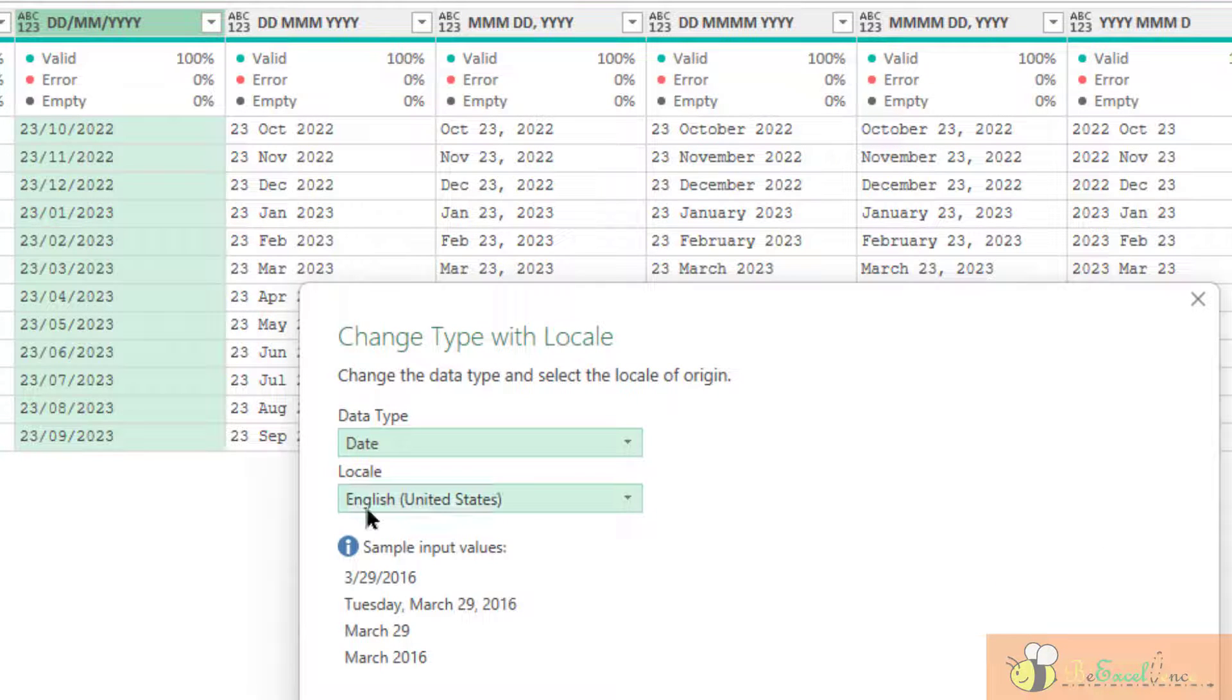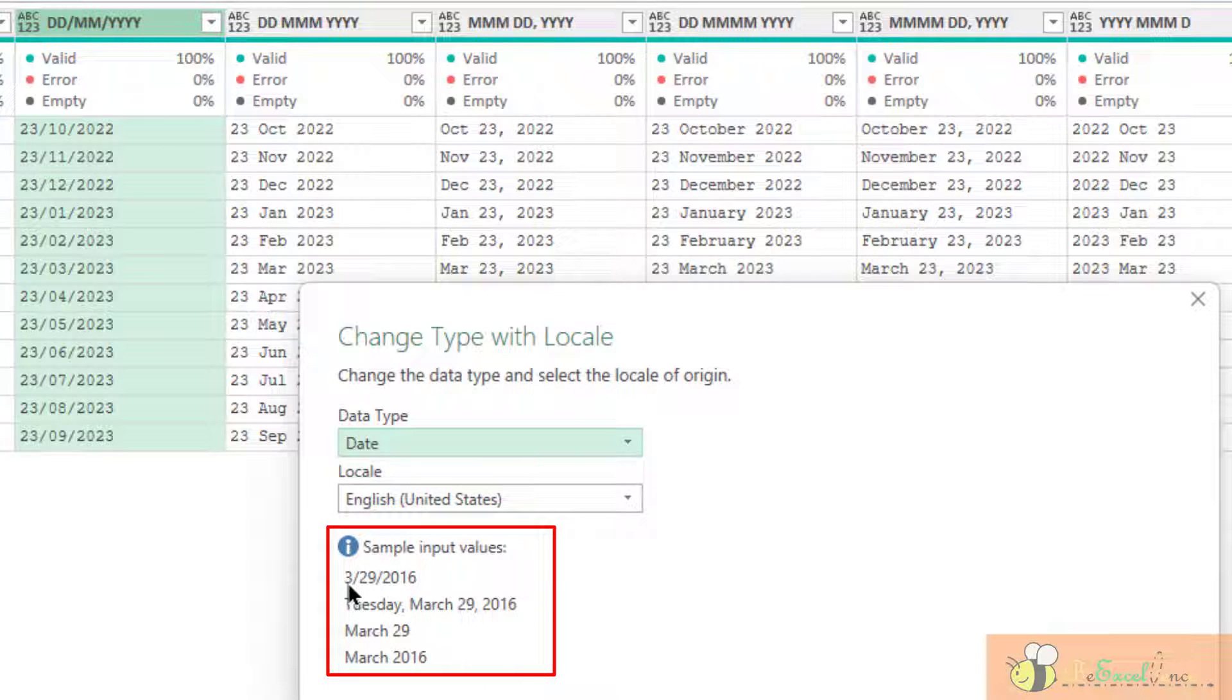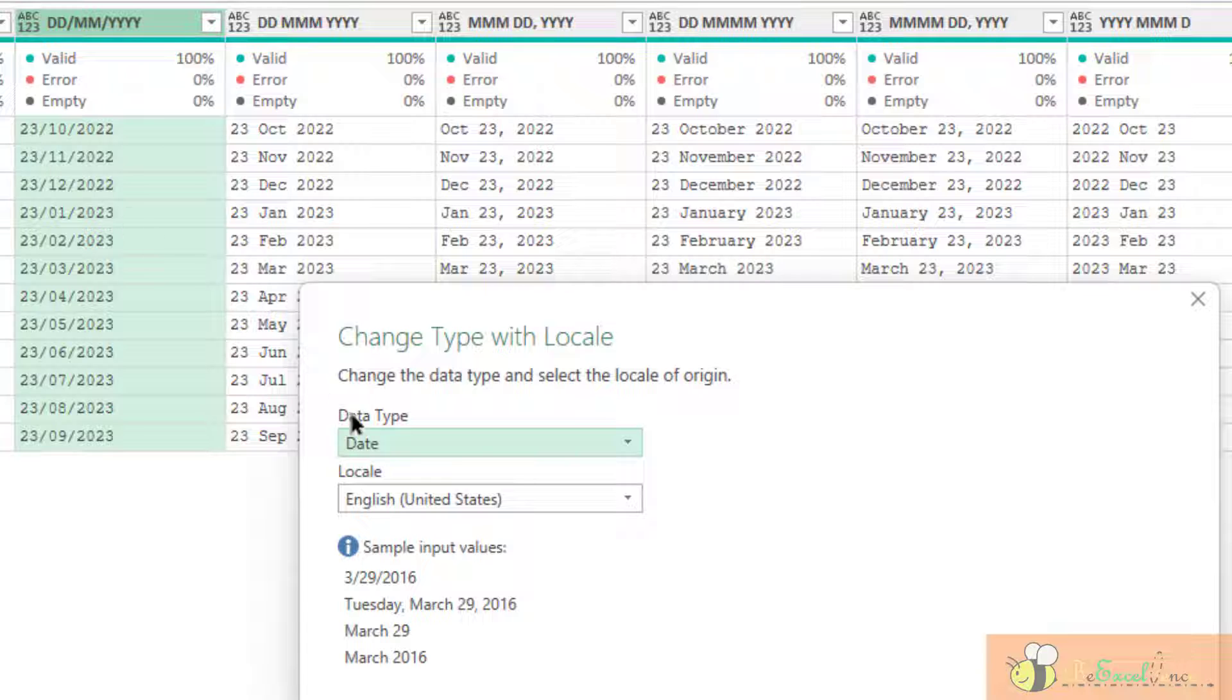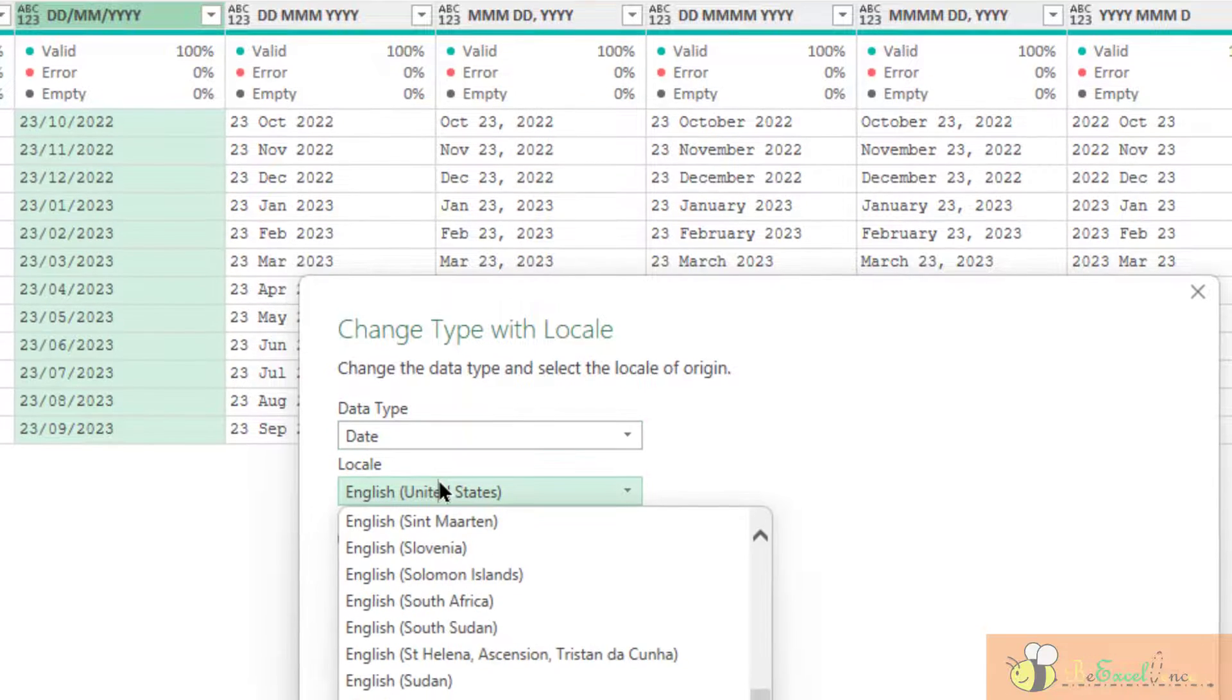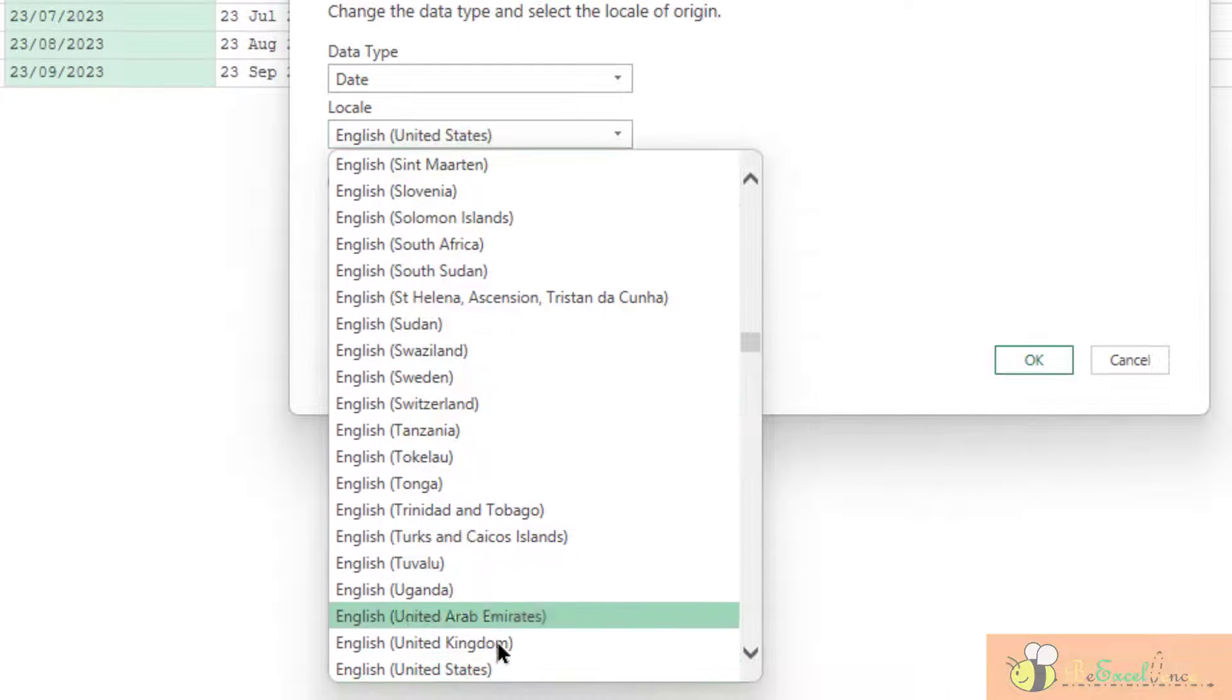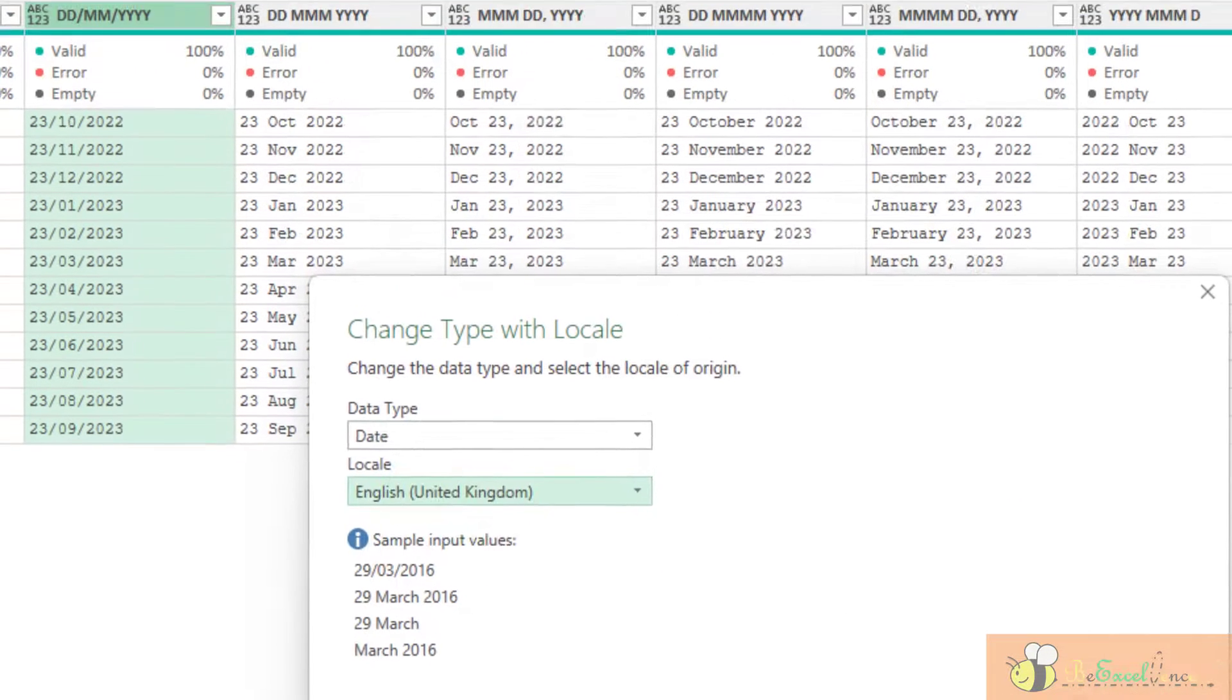And then, the default is my computer default, English US. And this is the format MDY. But I don't want this, because in this column, the data is input as D, M, Y. So, I have to select the right locale here. I know that it is English, United Kingdom. It should work.